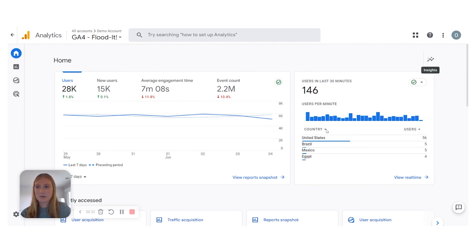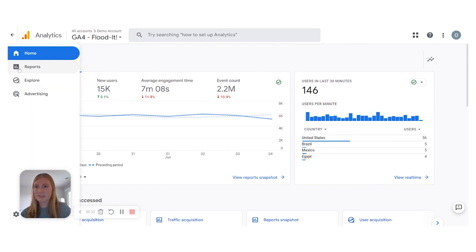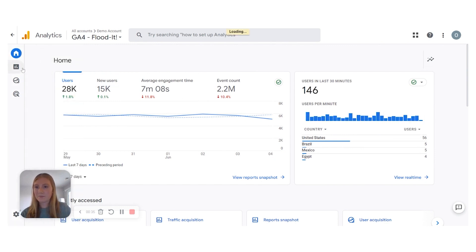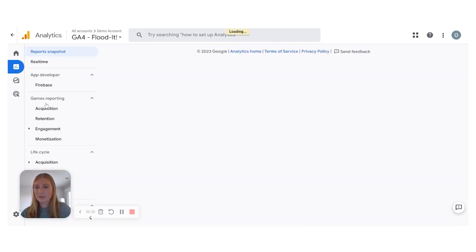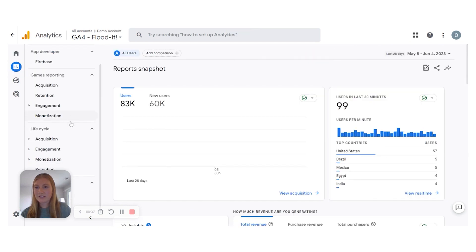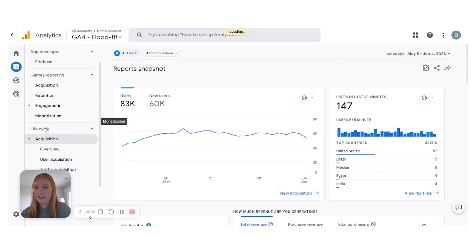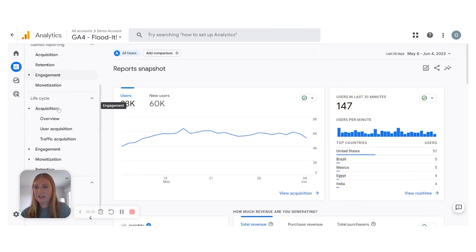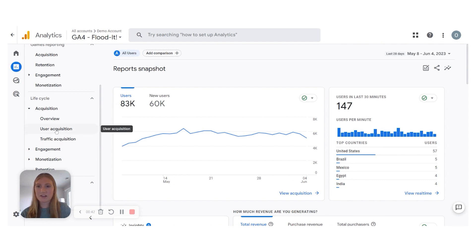So let's look at those reports. I'm going to go here to Reports, then down to Life Cycle and click on Acquisition. Under here we have our two reports: User and Traffic. We'll start out at the User report today.